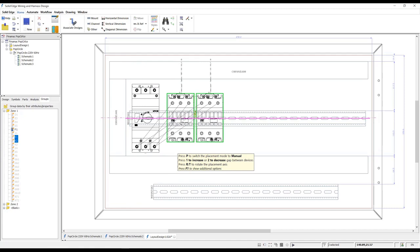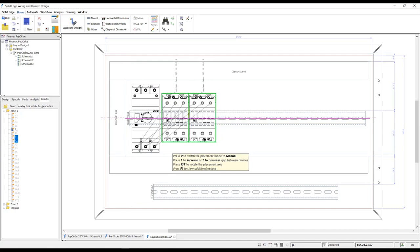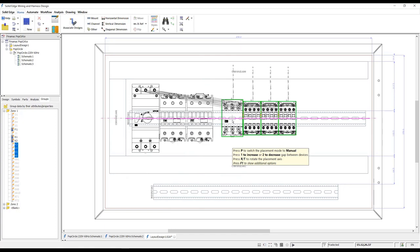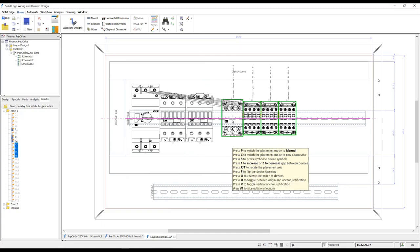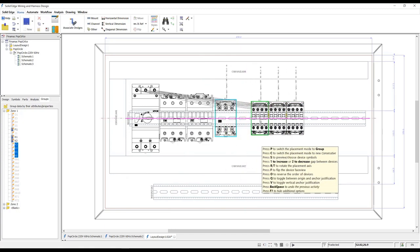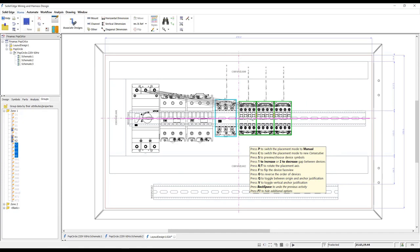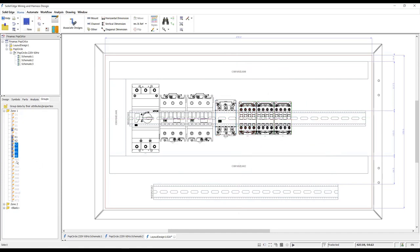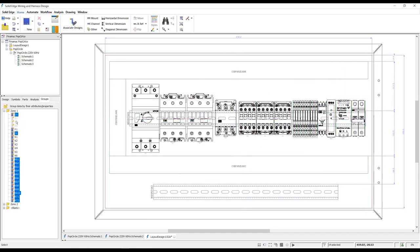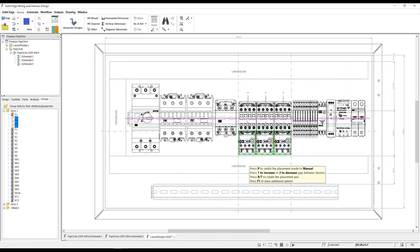Shortcut options allow control over snap points, rotation angle, the order of placement and much more, all of which are dynamically previewed during the placement process. The last few devices are placed onto the top and bottom rails quickly and easily.